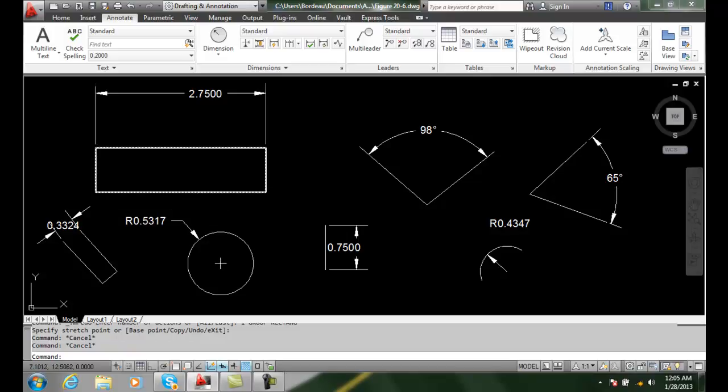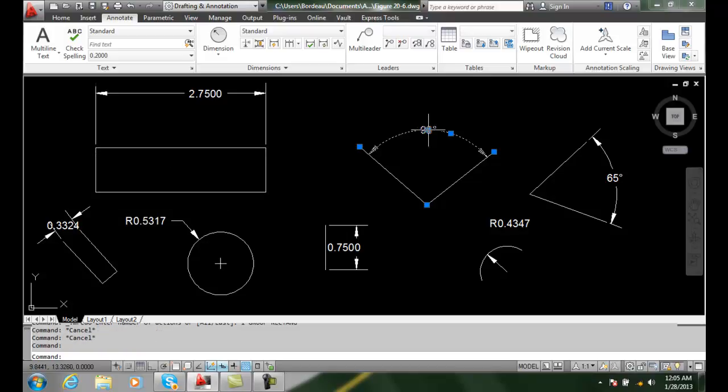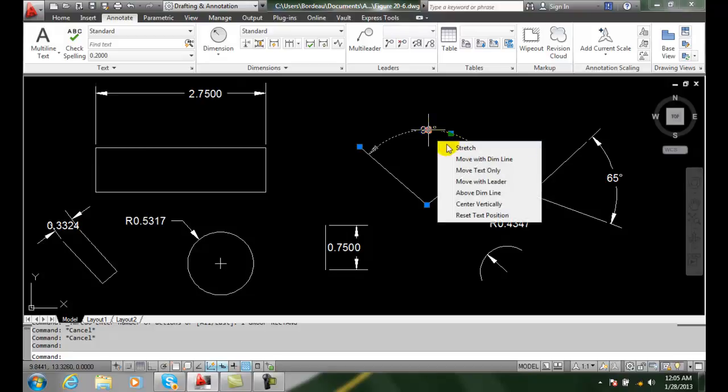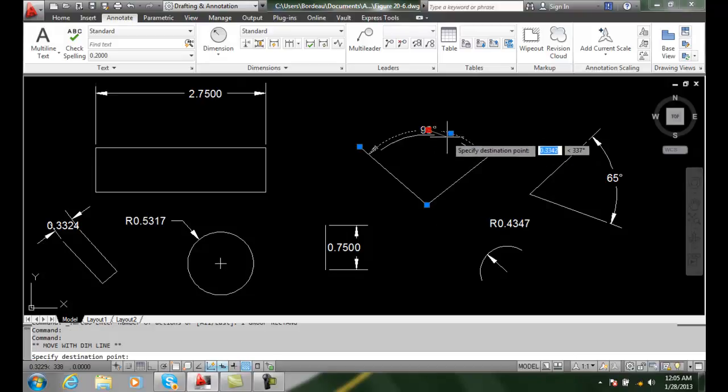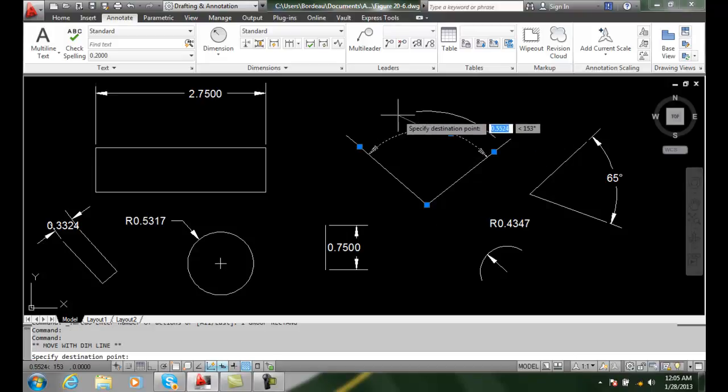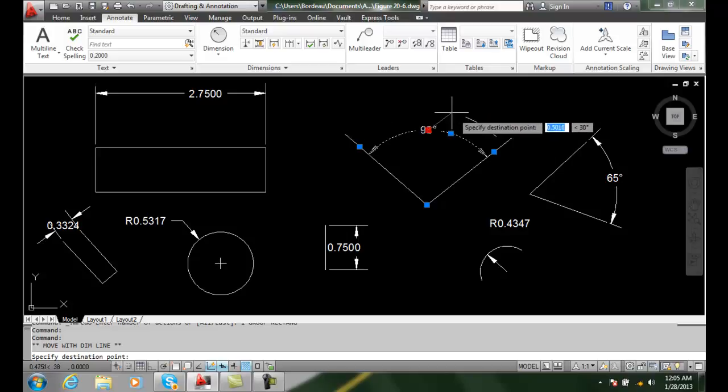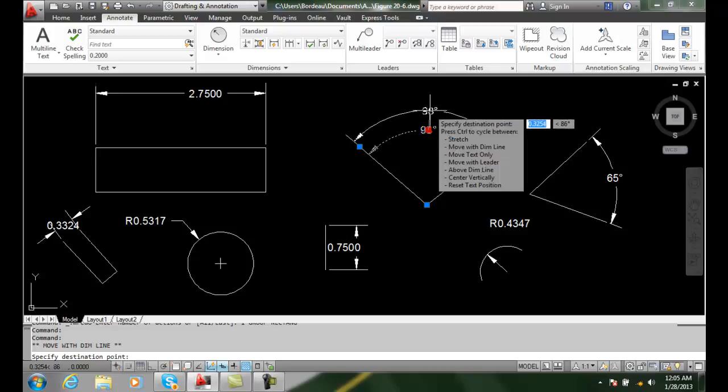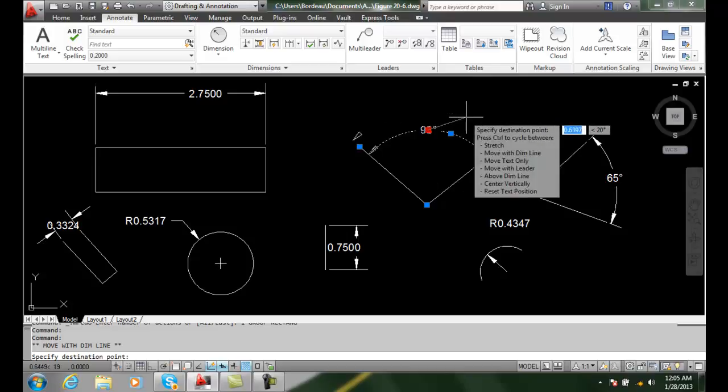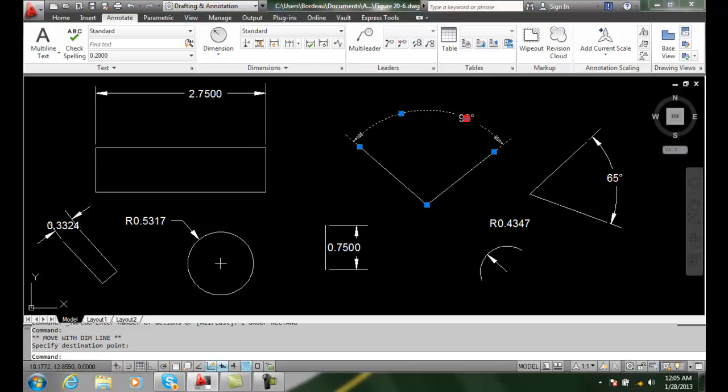Move with dimension line. When I pick on this and say move with dimension line, I can now move the text and it will stay with the dimension line. So the text is always with the dimension line. Even if I move it over, the text will stay with the dimension line.